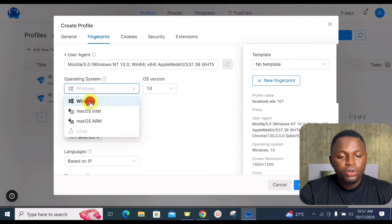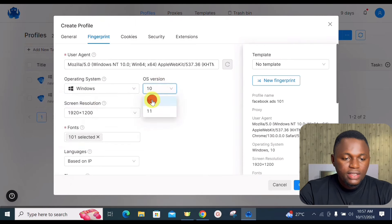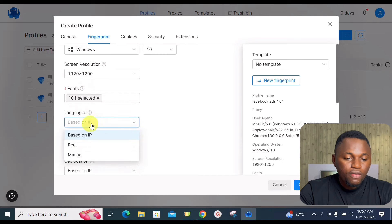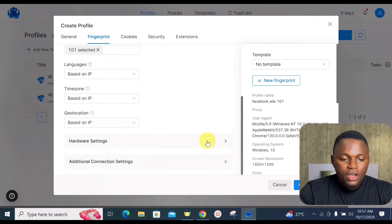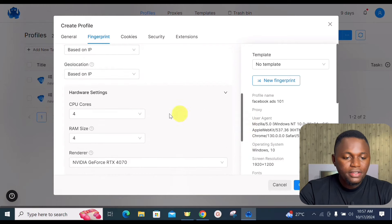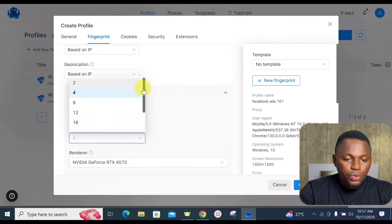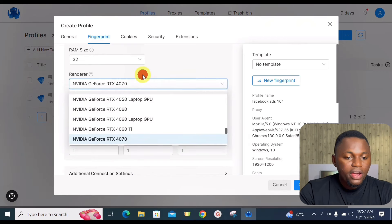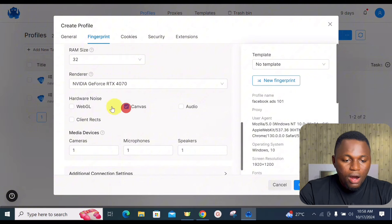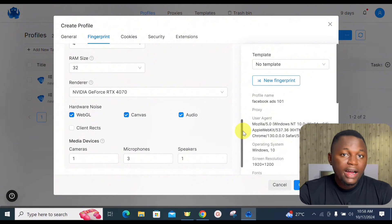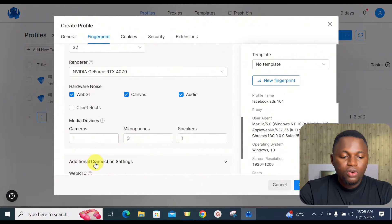Moving on to the Fingerprint tab, you can select the operating system and browser version, configure screen resolution and fonts, set your language, time zone, and geolocation. There are also hardware settings where you can configure CPU cores, RAM size, and renderer. You can adjust hardware noise and media devices — all to create a unique environment for your profile.